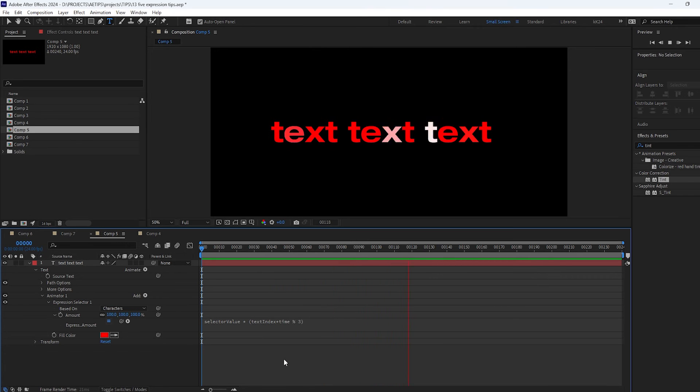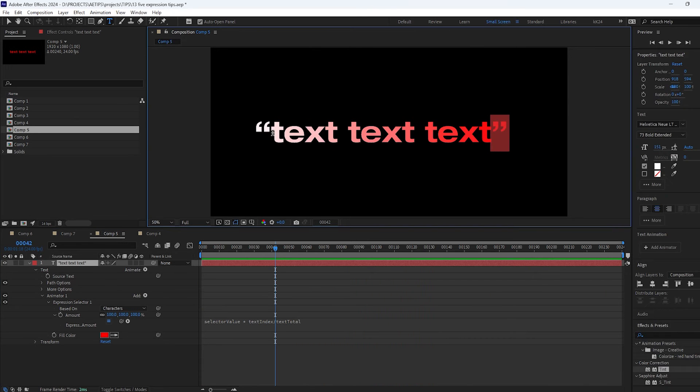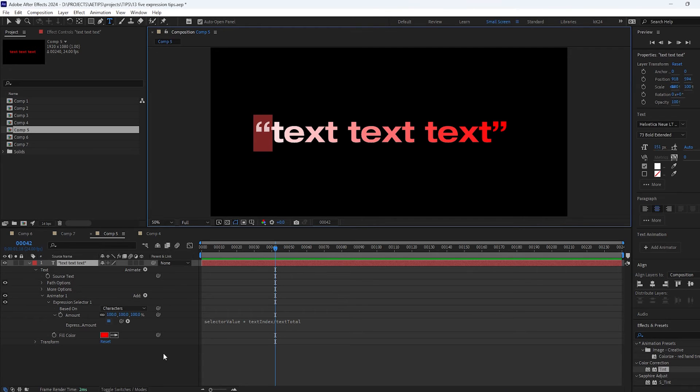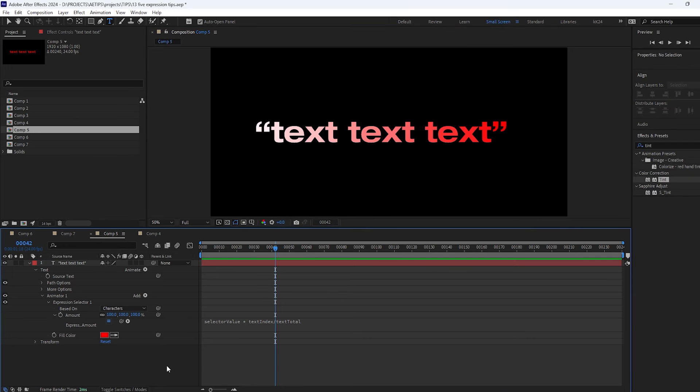Or let's say you want to affect the first and the last character of the text layer no matter how long the text layer is. For example you would like these quotation marks to have a different color than the rest of the text.